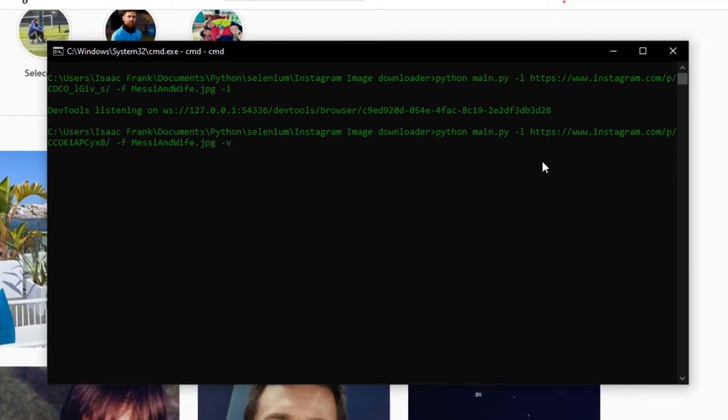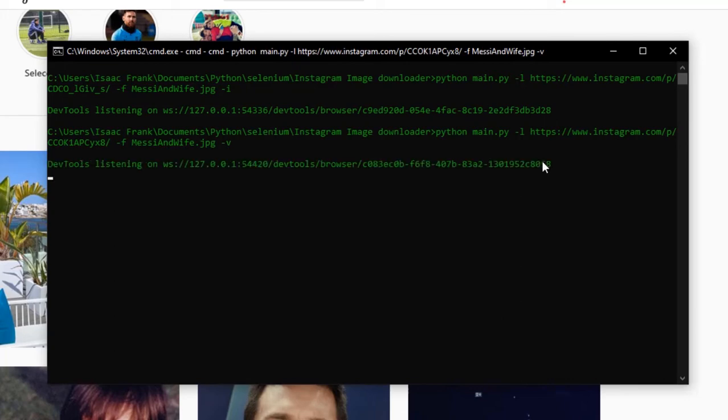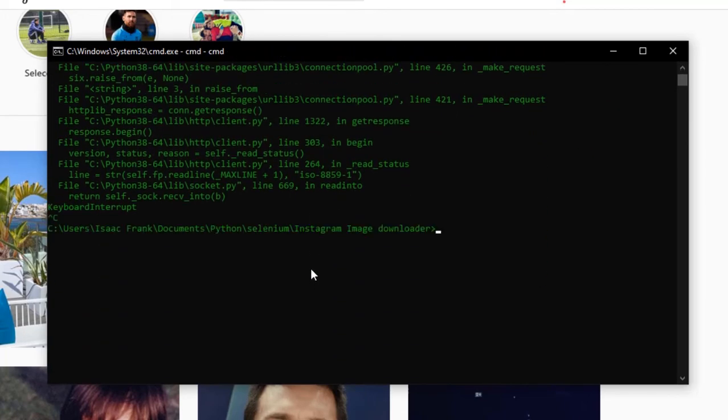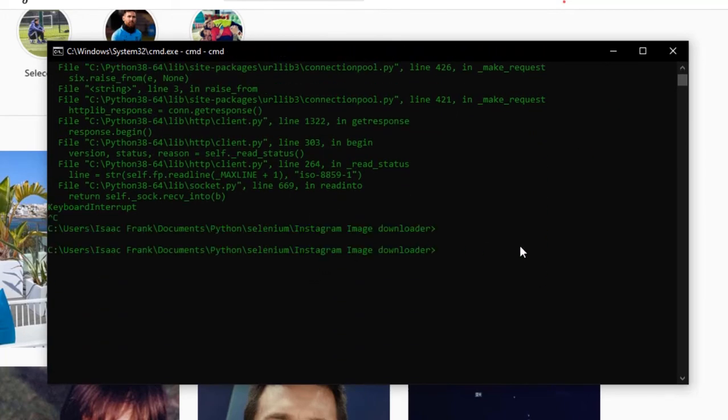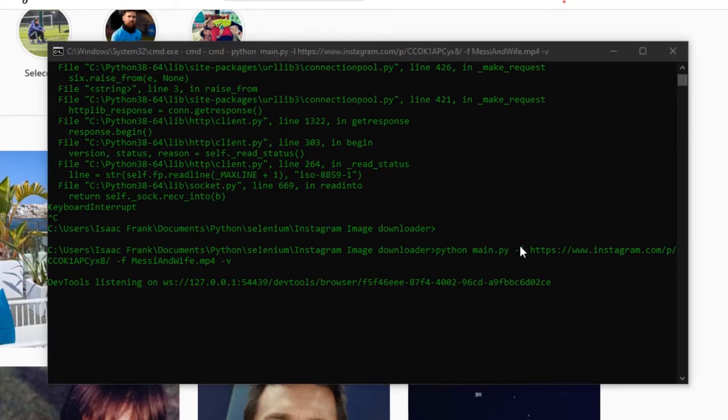So try running this. Oh no, so I made a mistake, it should be mp4. So try running this right now. I don't know how long it should take, maybe I'll just pause this and come back when it's complete.